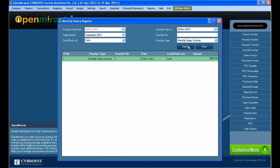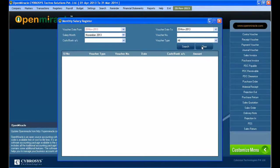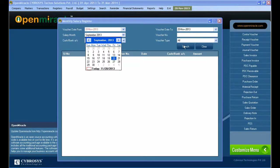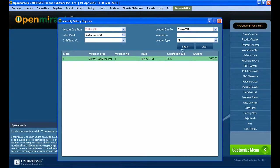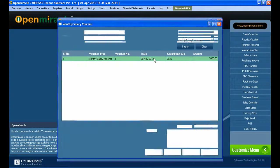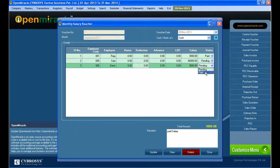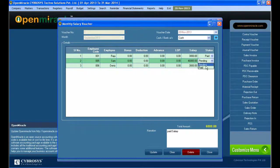The next option is the monthly salary register. The difference from the voucher is that here you can also do additions — to the amount, cash details, and everything. You can give the voucher date, from date to which date, whether it is cash or bank, and the salary month.